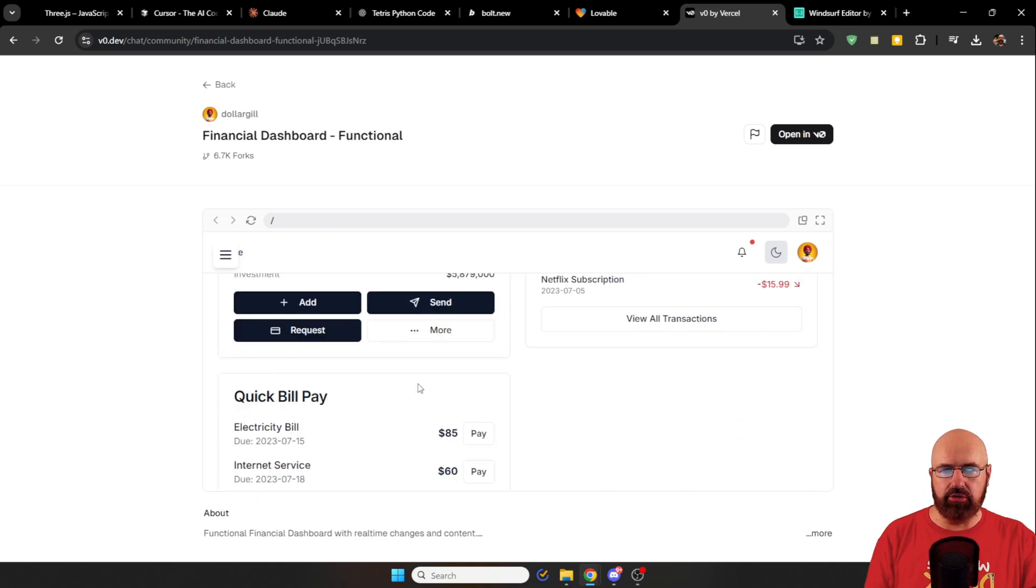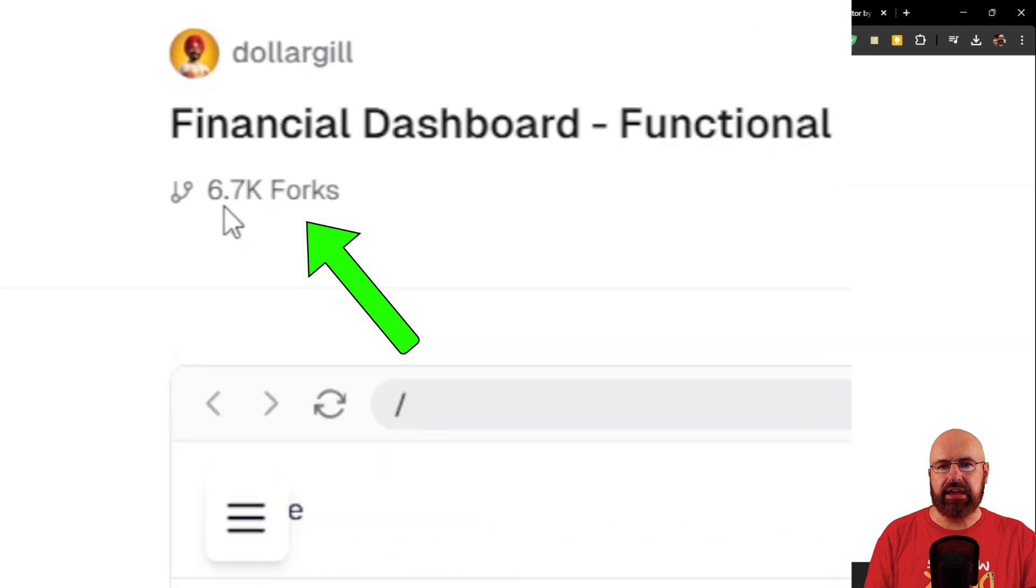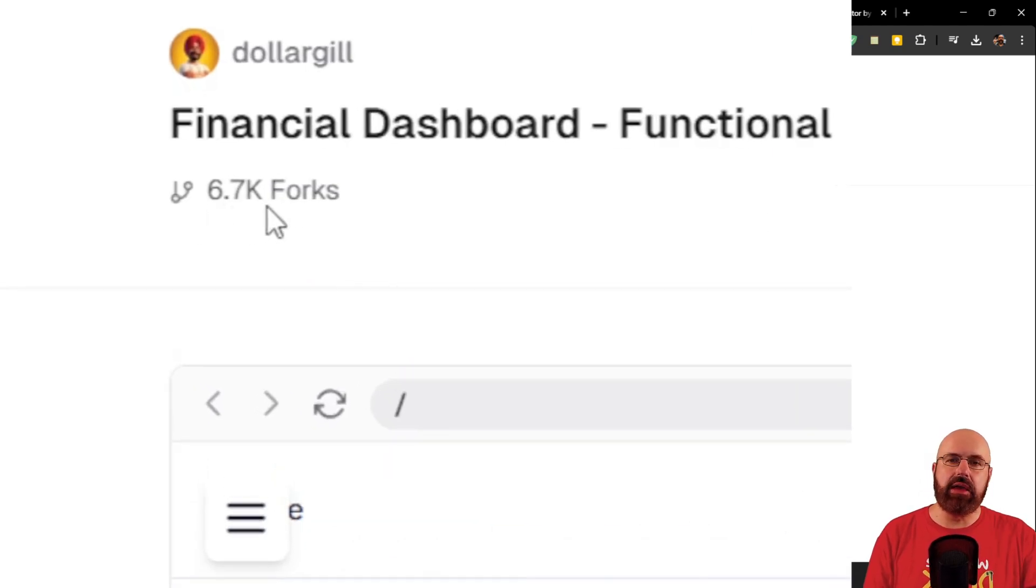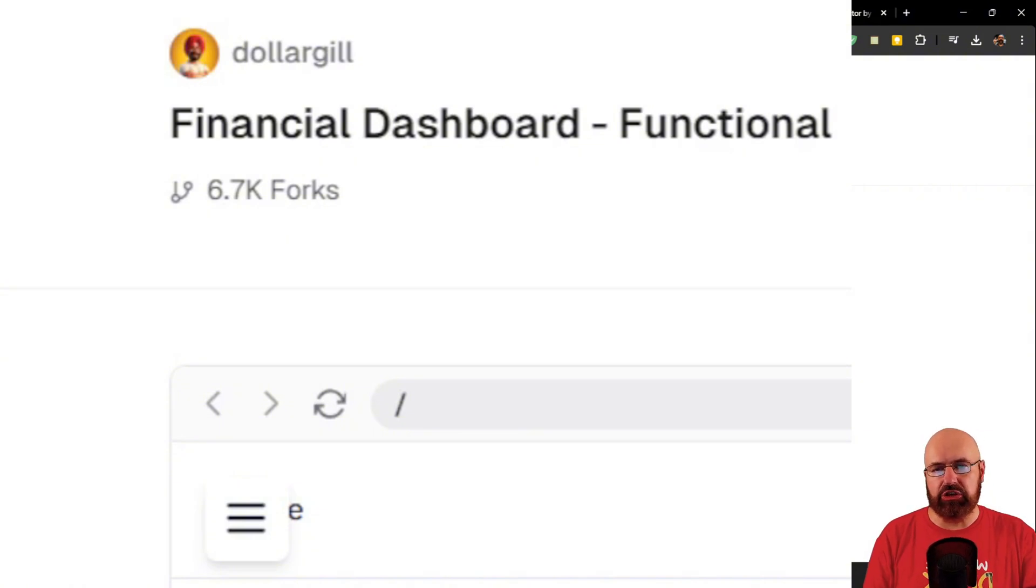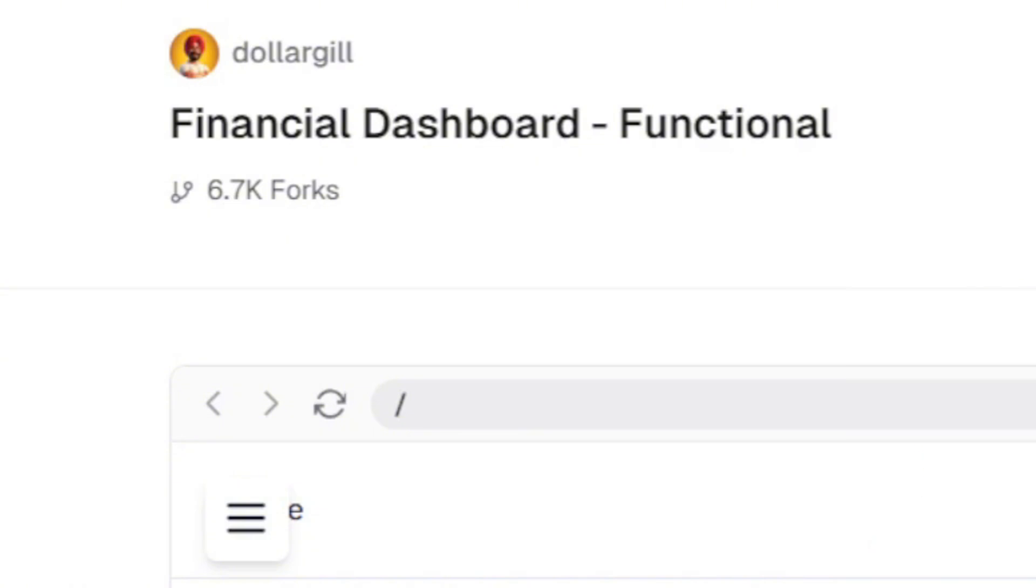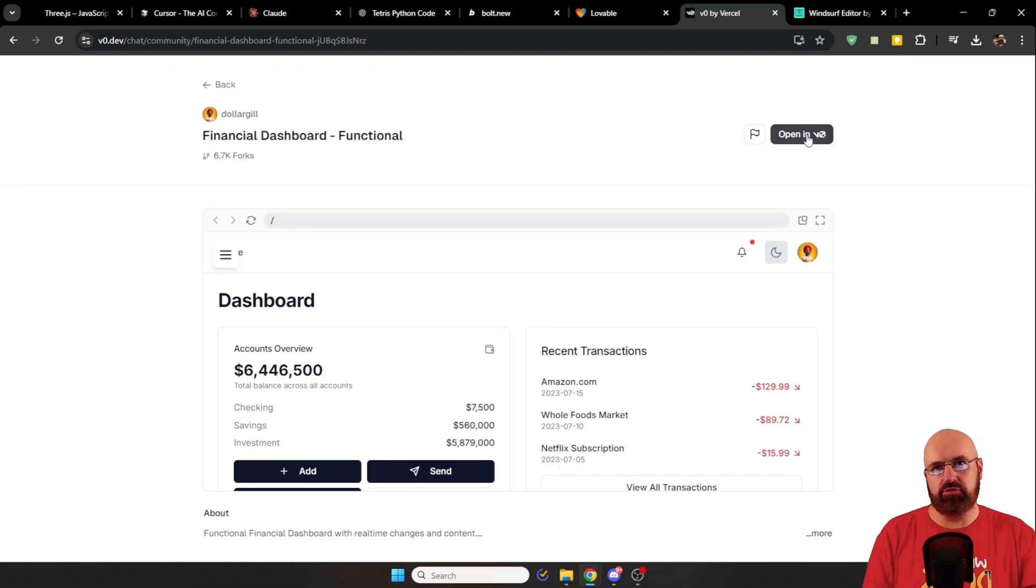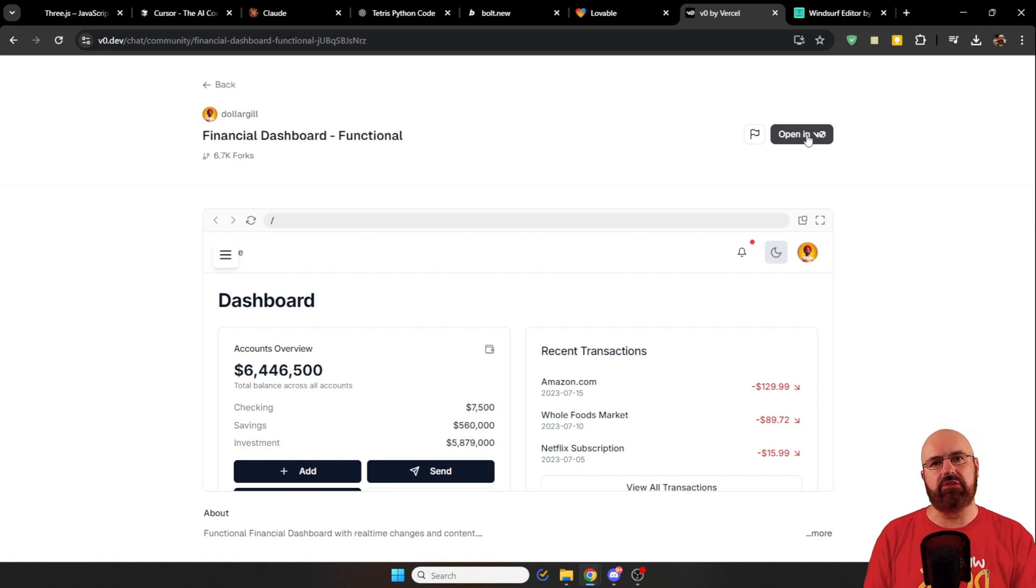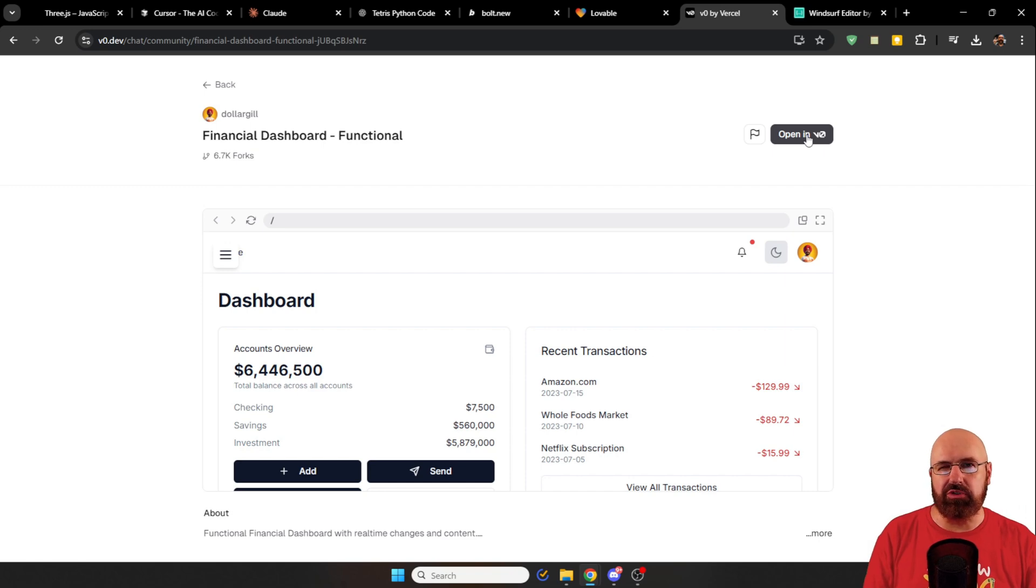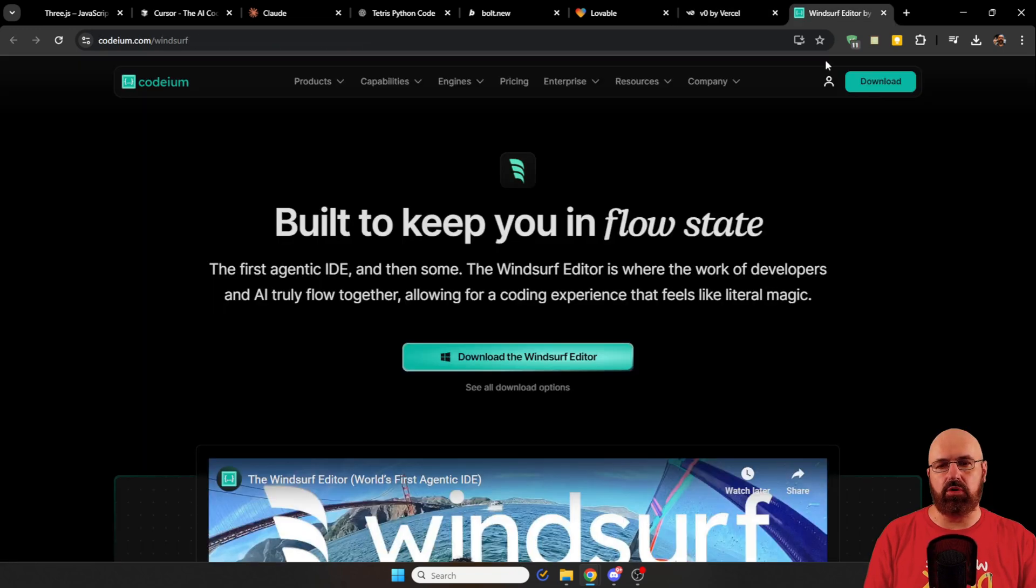And the cool thing, as you can see here, is there are 6,700 forks of that, which means they are basically copies. So you can use that project. You can see here open in V0 so you can adapt that for your own purposes. So you already have a starting ground from an idea and then improve it in any way you want. That is a super good starting point and a great inspiration for different projects.